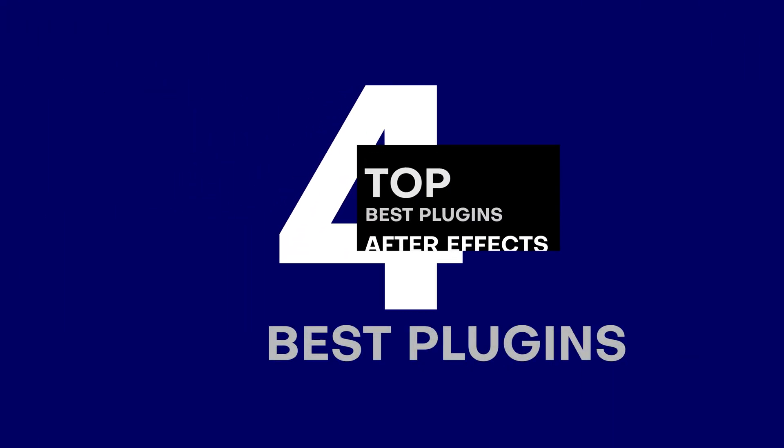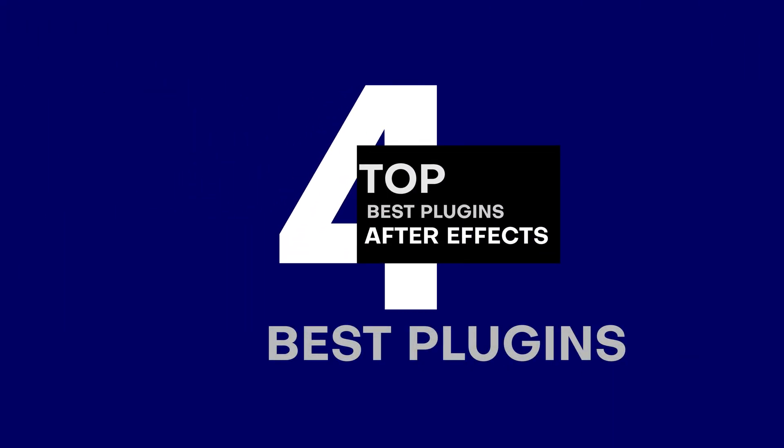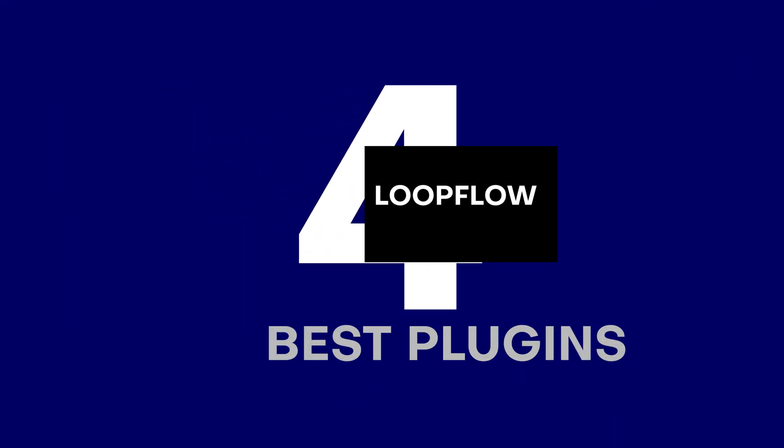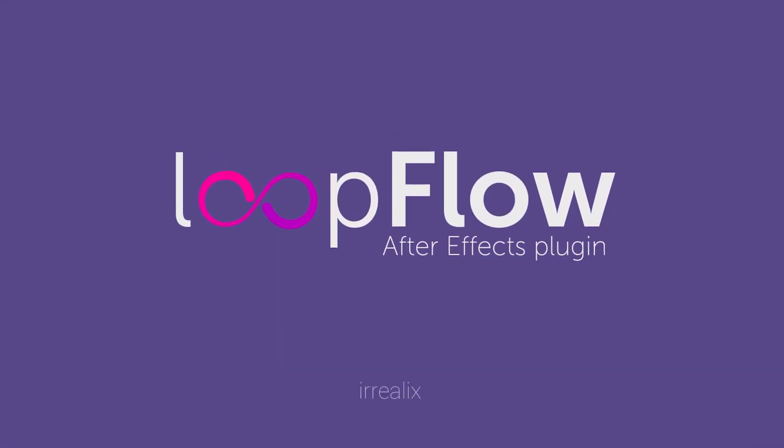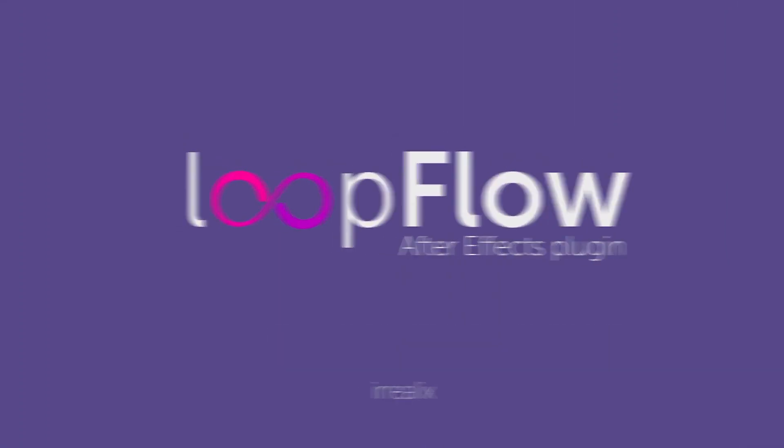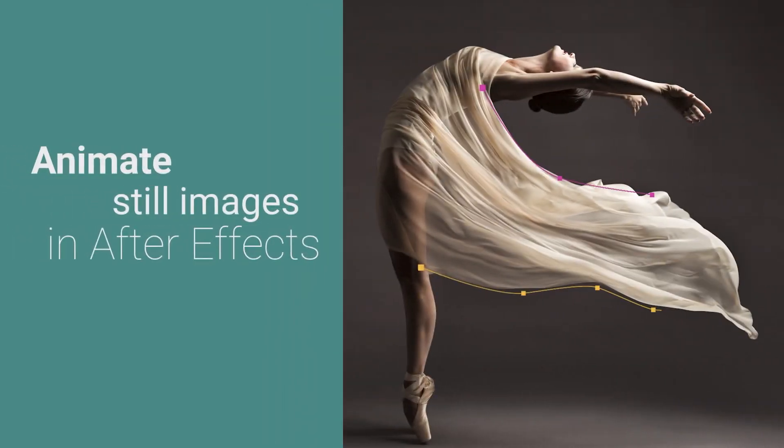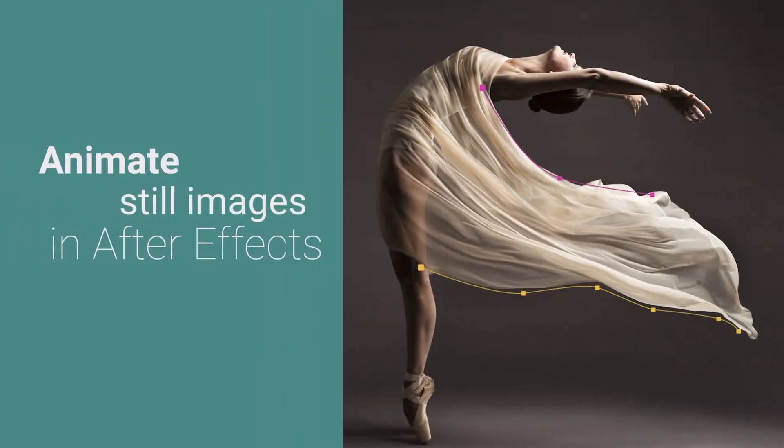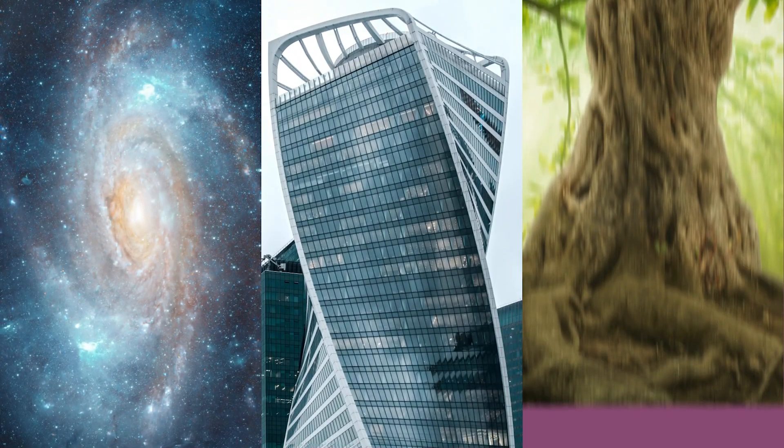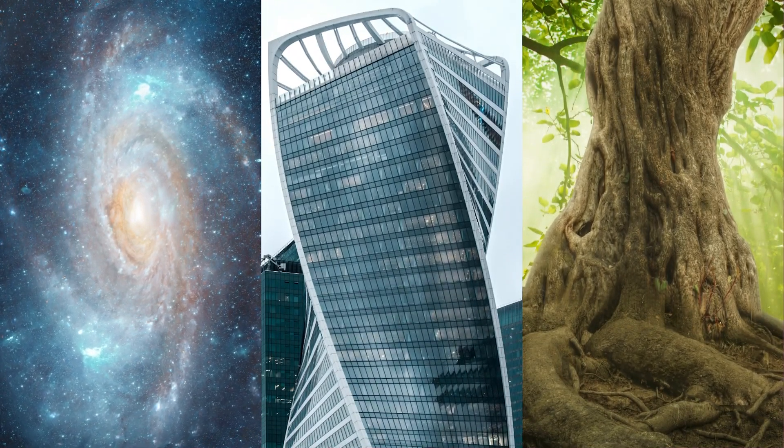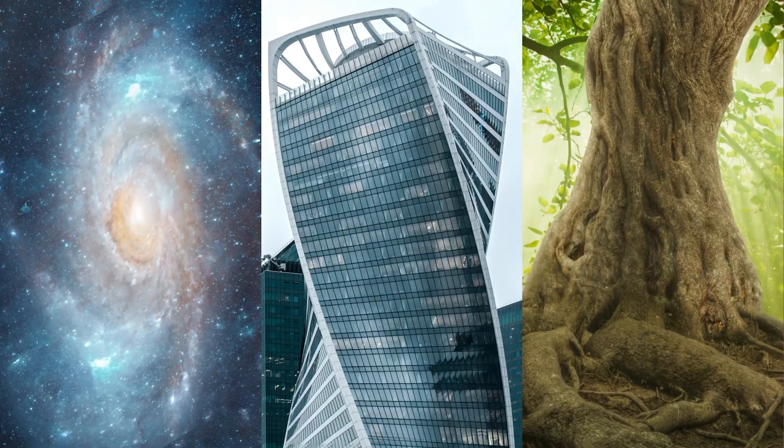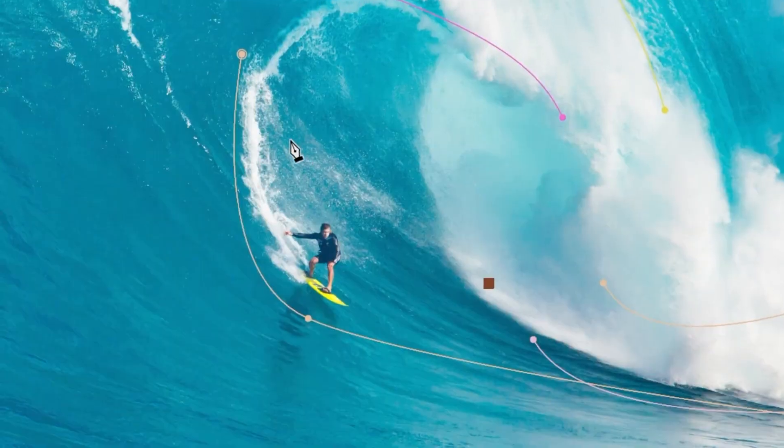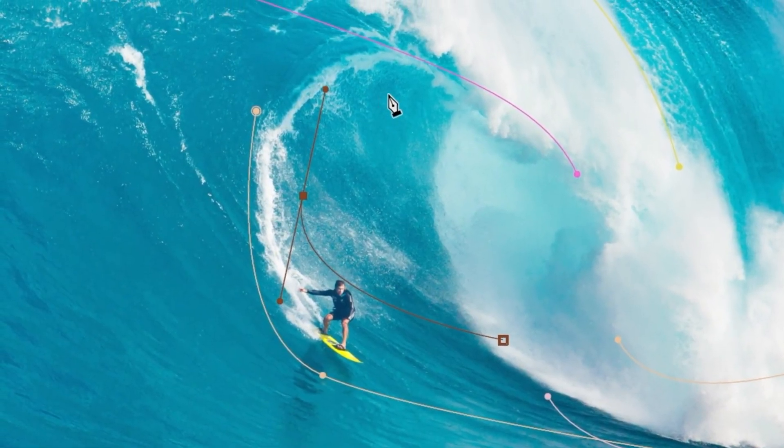Next up we have Loopflow from iRelix, and this plugin allows you to instantly animate photos into looped videos. If I was to ask you to recreate this effect in After Effects, it could either take you a few seconds or a few hours depending on if you had this plugin or not.